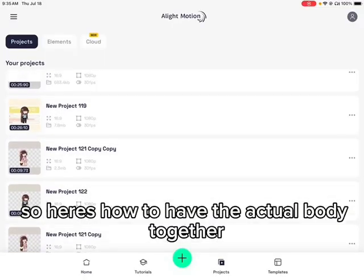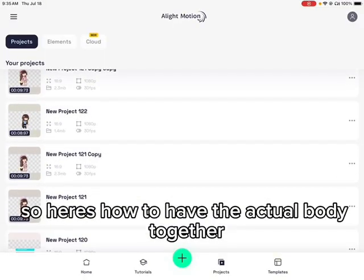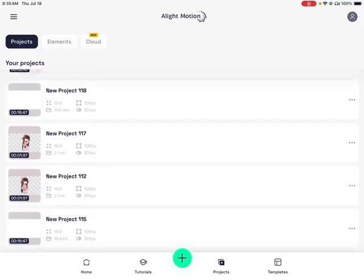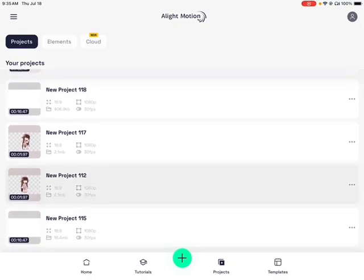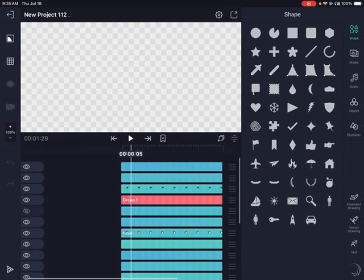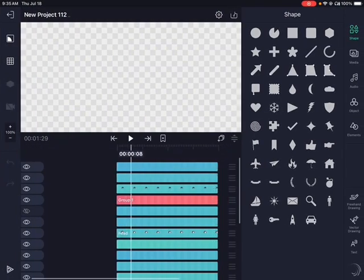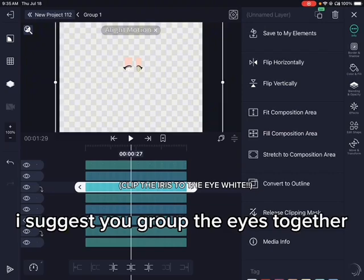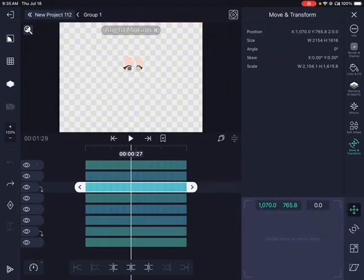So here's how to put the actual body together. Import everything — I suggest you group the eyes together.